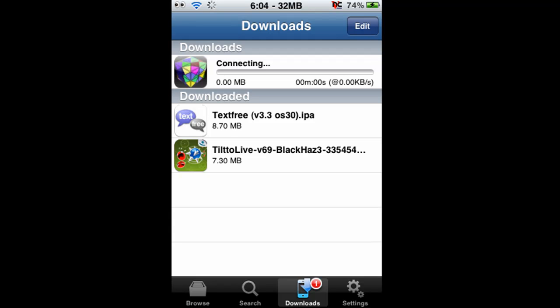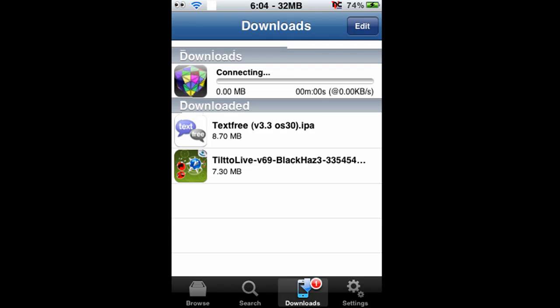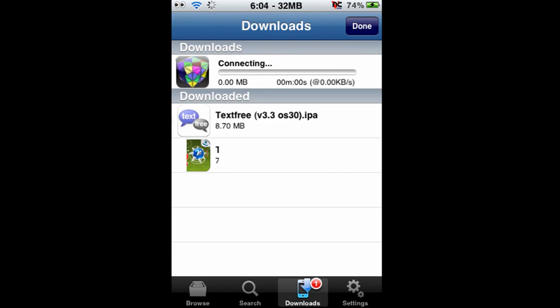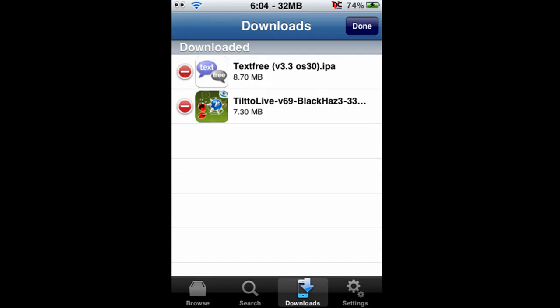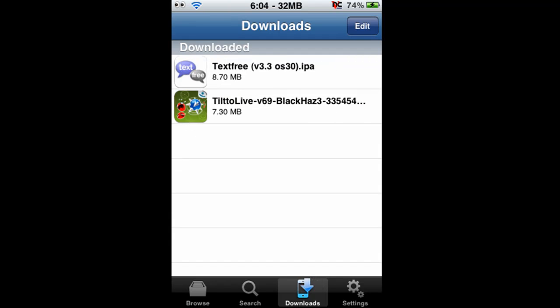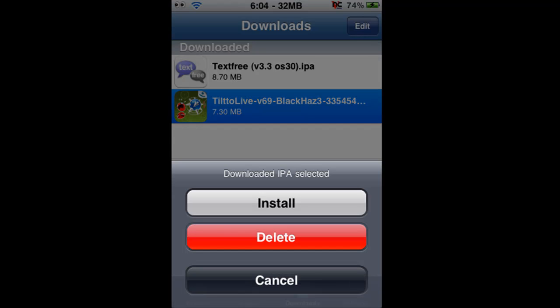I don't really want this, so I'm just going to delete this here because it's obviously not downloading. But you get the point. Once it's been downloaded, it shows like this, and in order to install it, all you need to do is click on it and click install, which I already have this installed, Tilt to Live.